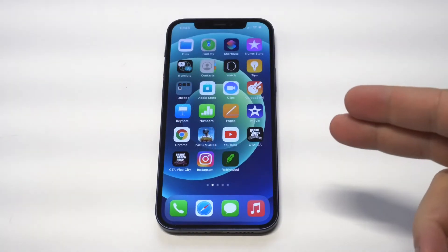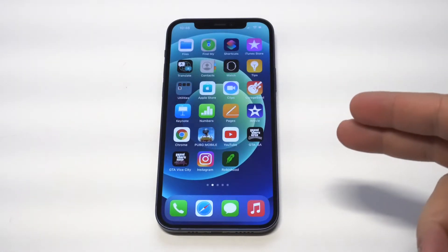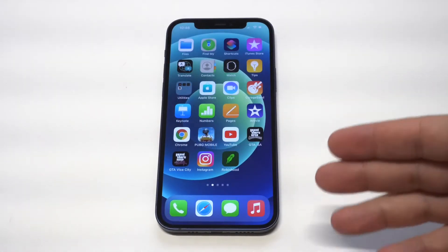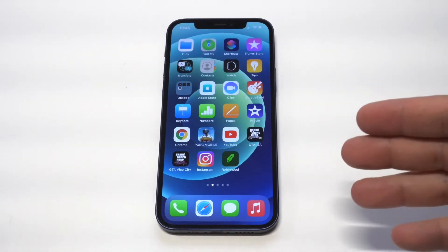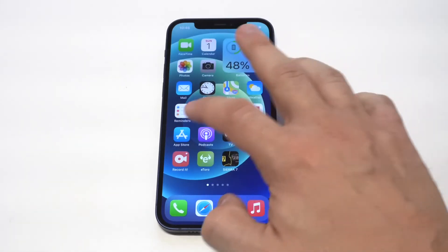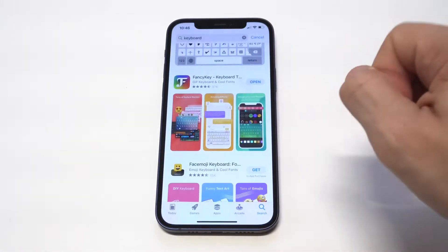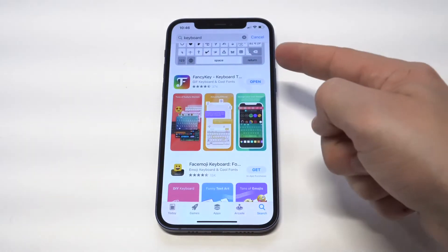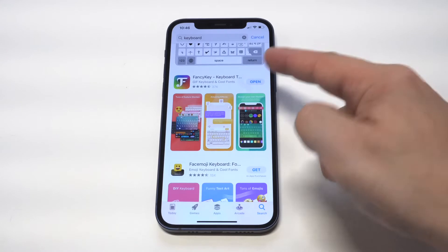In order to change the keyboard color, you are going to need to use a third-party app. It's called Fancy Keyboard. I've used this on many iPhones in the past — it's free to download.